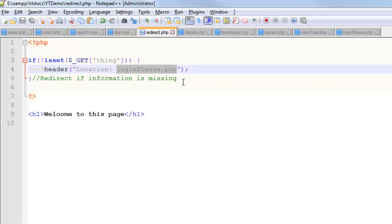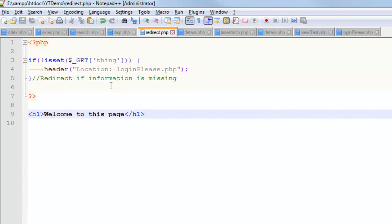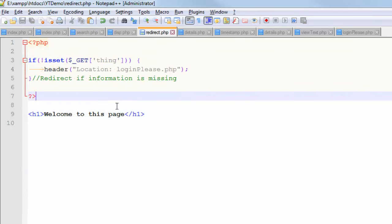That's going to work, but it's not the way that it's intended to be used. So what this says is I'm on this page called redirect. If this thing called 'thing' is not there, they're going to be redirected to this page. Otherwise, this is going to happen.